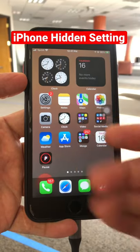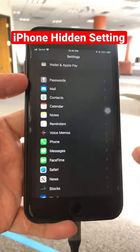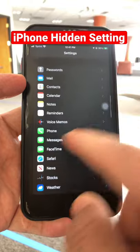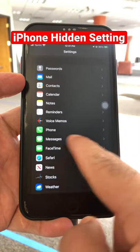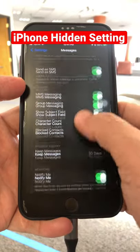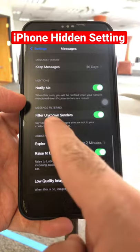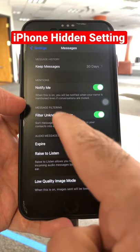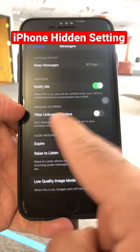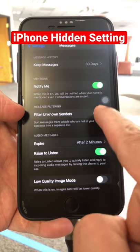Here is another iPhone trick that I think you're going to find very useful. Go inside Settings, find Messages, click on that, and scroll down. You will see a section called Message Filtering — turn this on, as it is usually off by default.